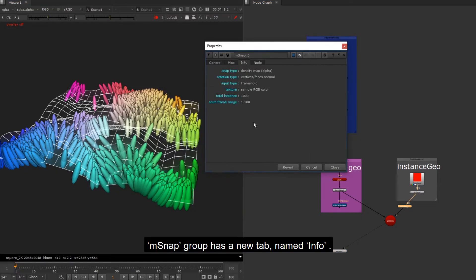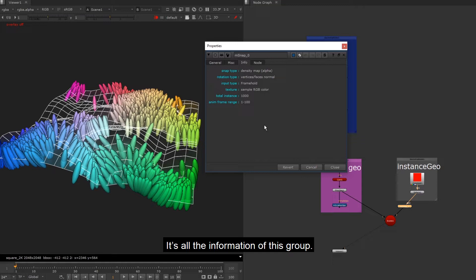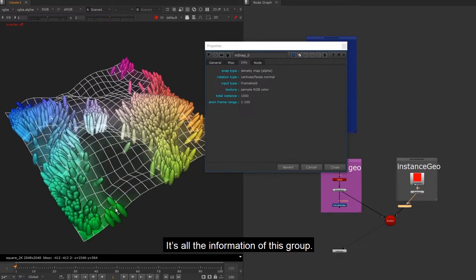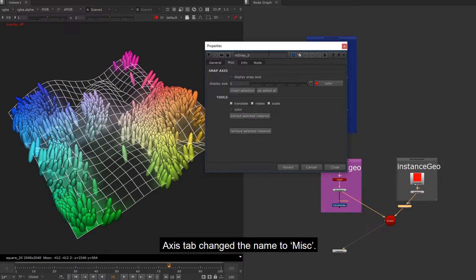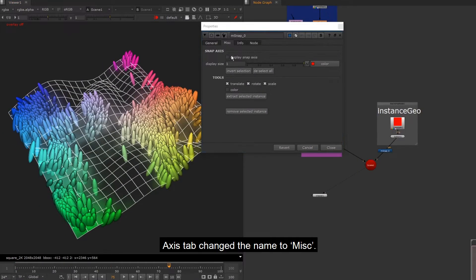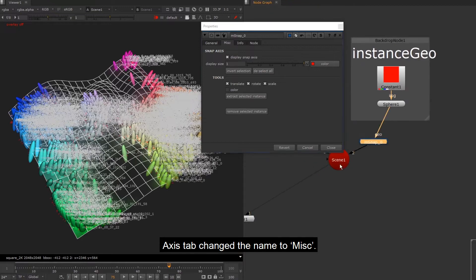I'm snap group has a new tab named info. It's all the information of this group. Access tab changed the name to misc.